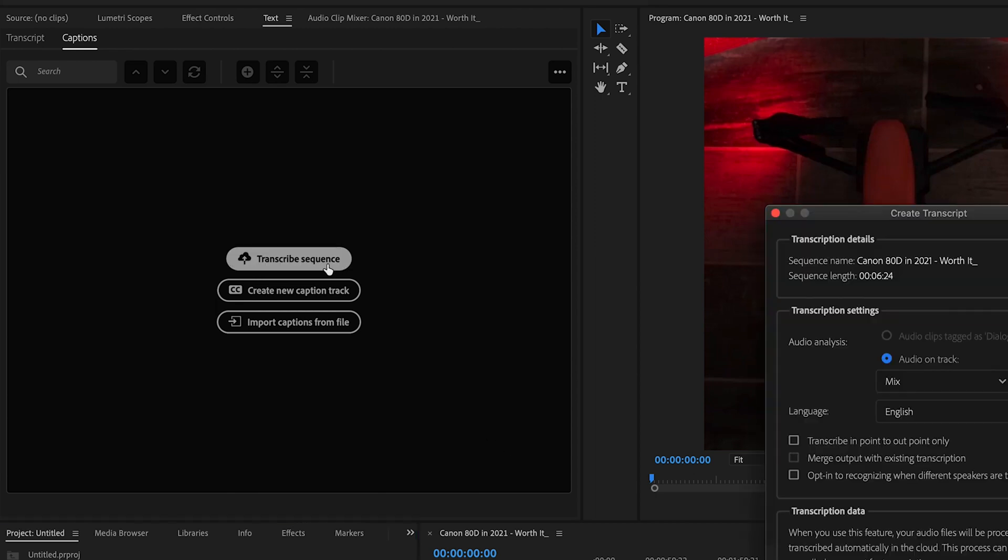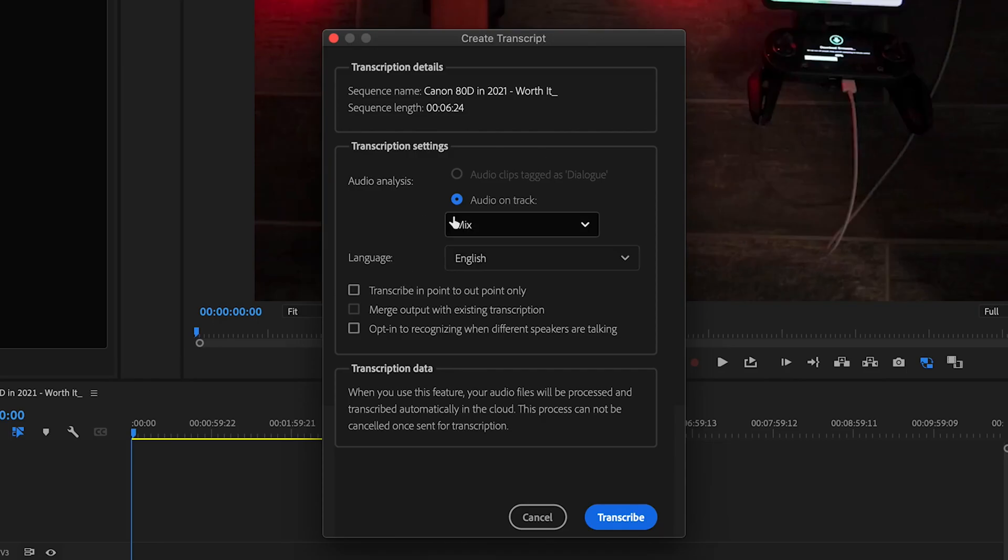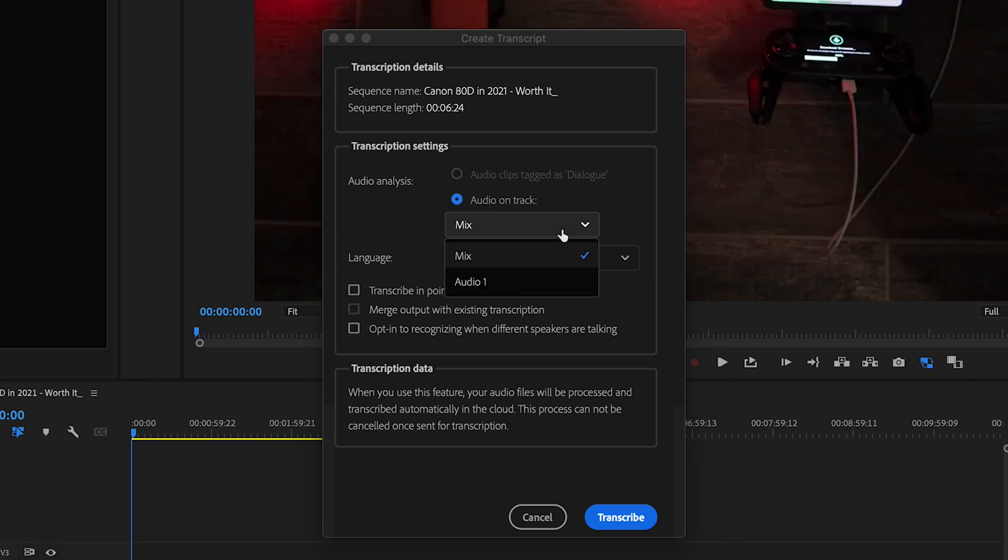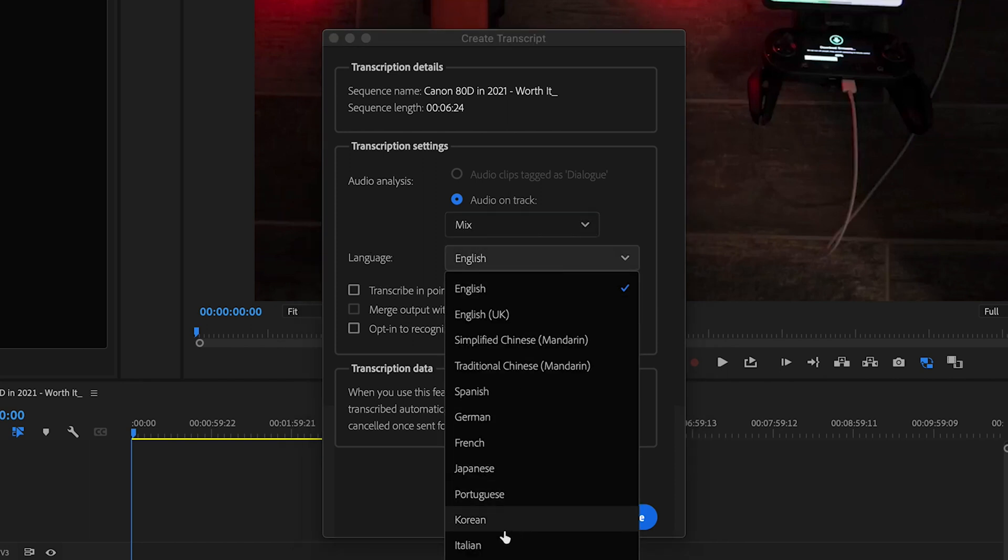I'm going to click transcribe sequence and it's automatically set to transcribe the mix. And then you've got all these other options as well. You can pick any language that you want.